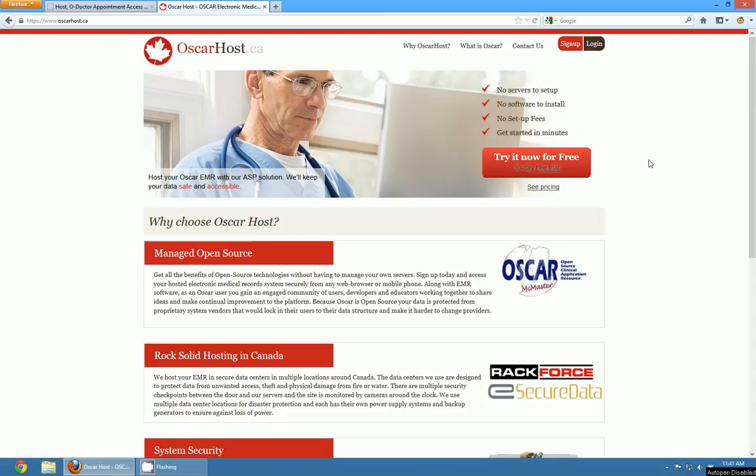Hello and welcome to the free OSCAR video training series by oscarhost.ca. My name is Jordan Visco and in the next 15 minutes or so I'm going to take you through the prescriptions module in OSCAR.